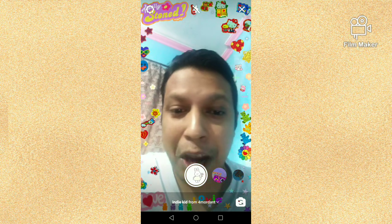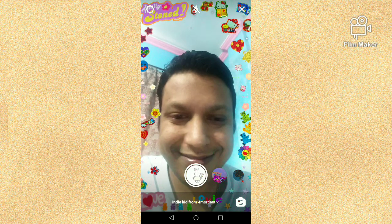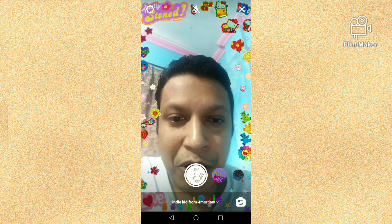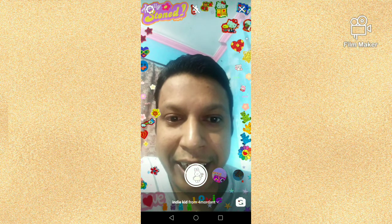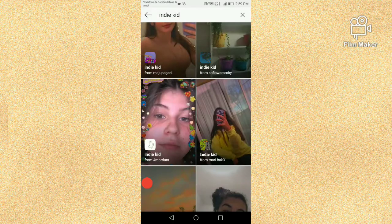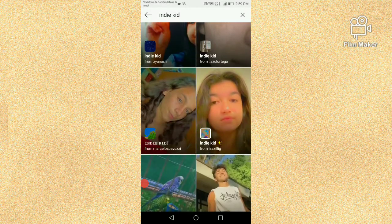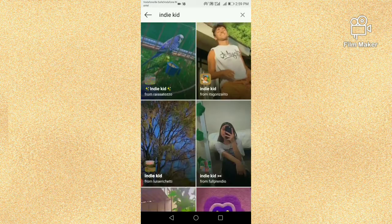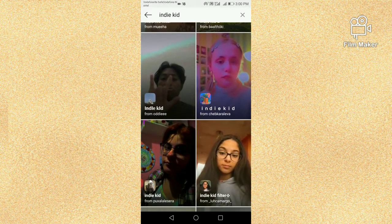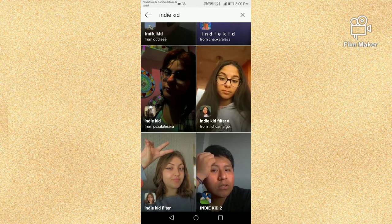Next, we have to tap and hold the record button to record. Next, I am going back to the search option to open a new IndieKid filter.